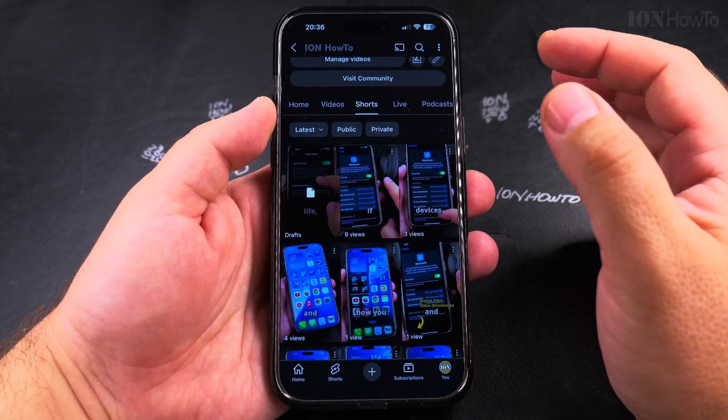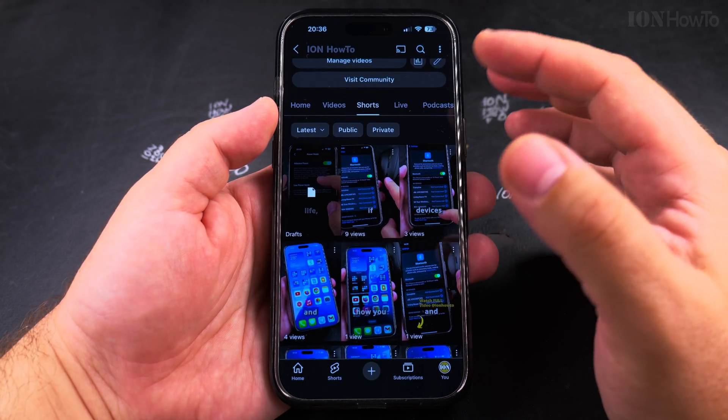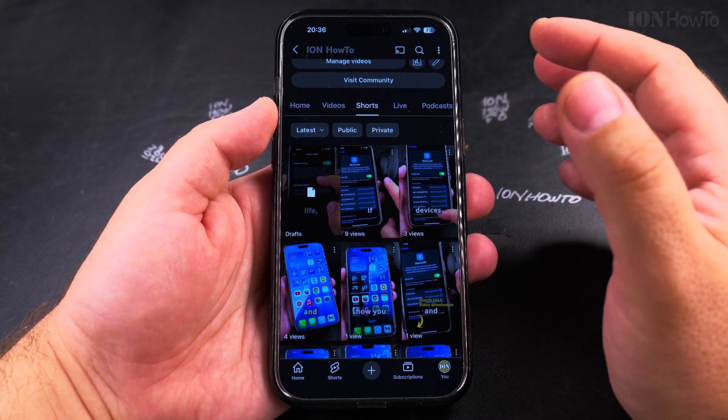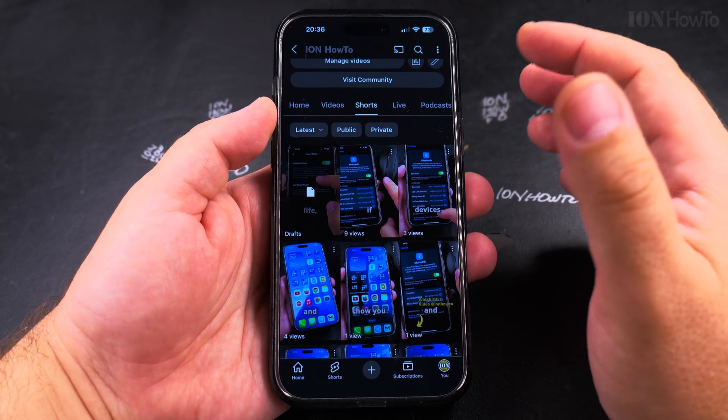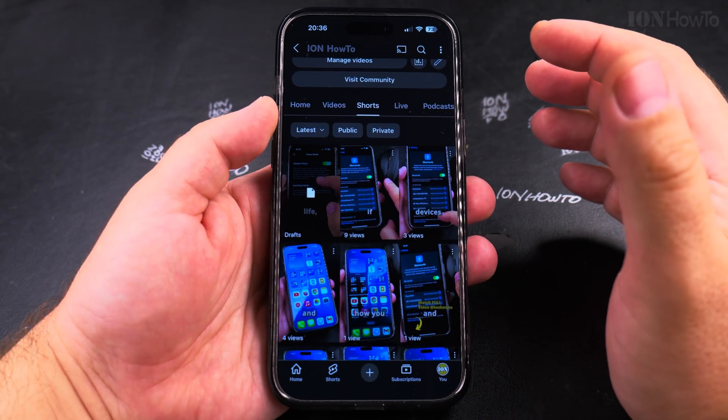This is a bit strange when you watch videos across multiple channels — they have the same voice, because the voice is similar from the system.